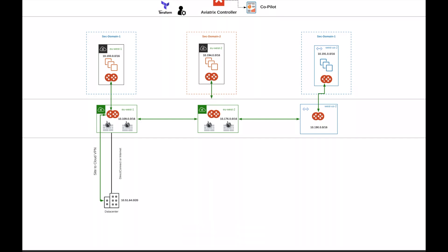Welcome back to the Aviatrix Demo Day video series. This is episode 6, and in this episode we're going to build a connection from the EU West 1 transit to on-premise.